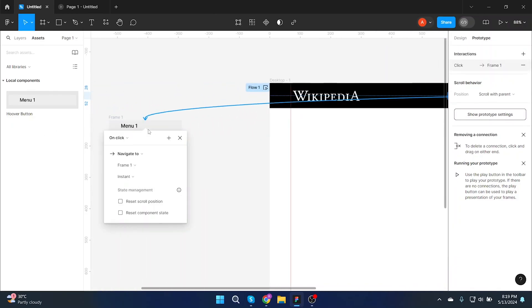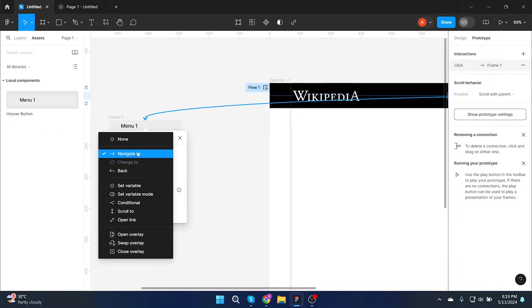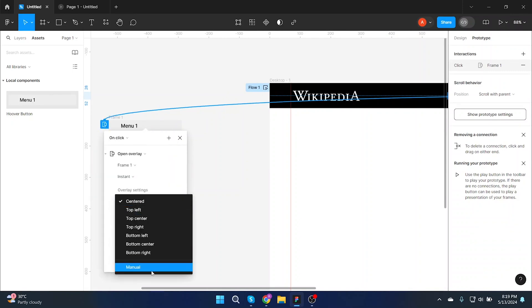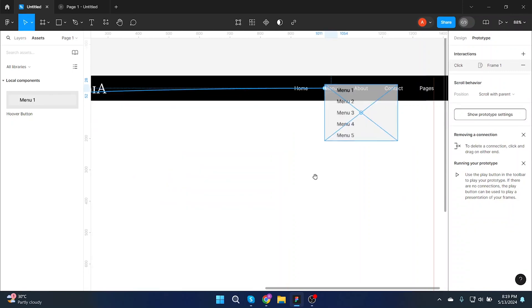Here are some settings. Like on click. Open overlay. We will add manually. Now adjust your frame.